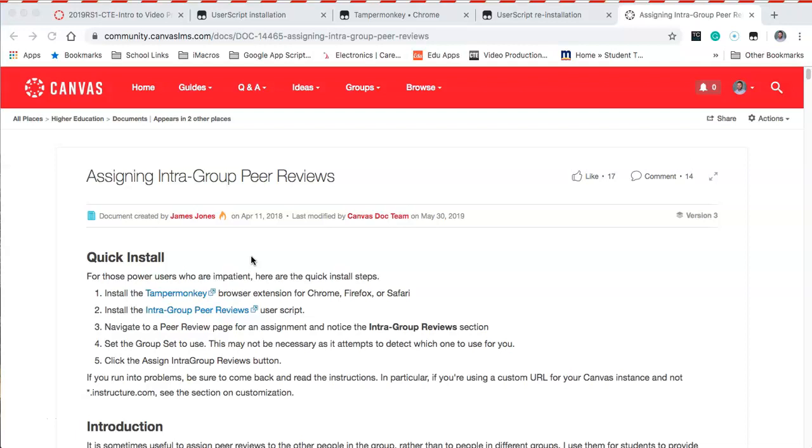This is a really cool way to break down peer reviewing inside of Canvas. What I've done is taken it and broken it down by the periods that I have those students. So now my period one class will only review work by my period one class, and my period three class will only review work by my period three.